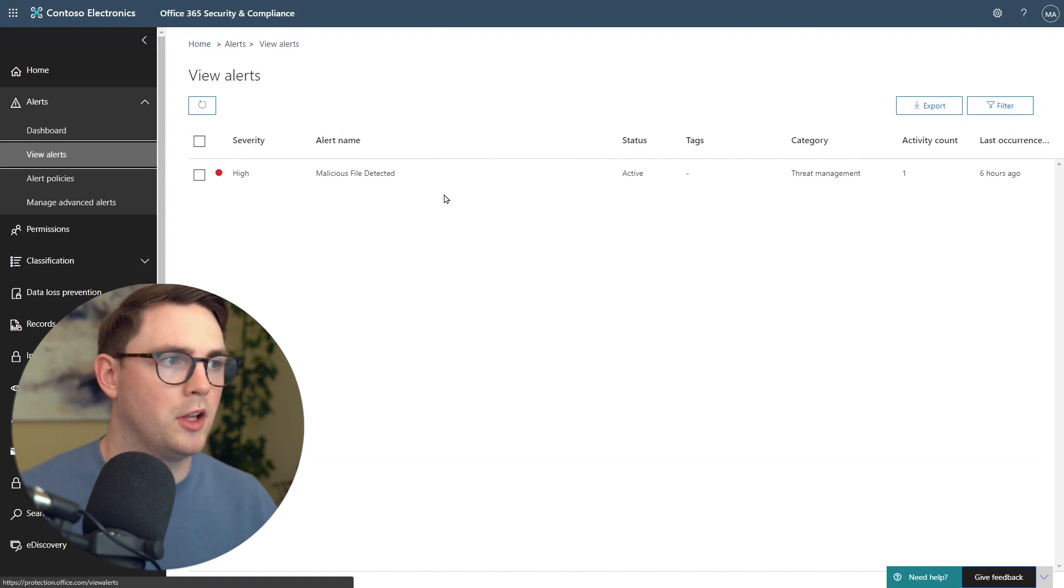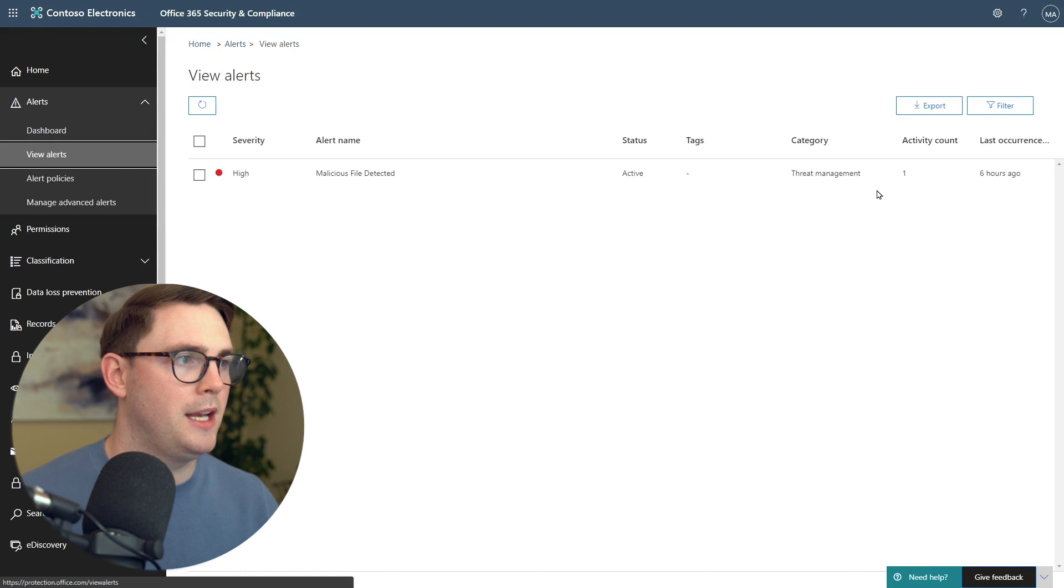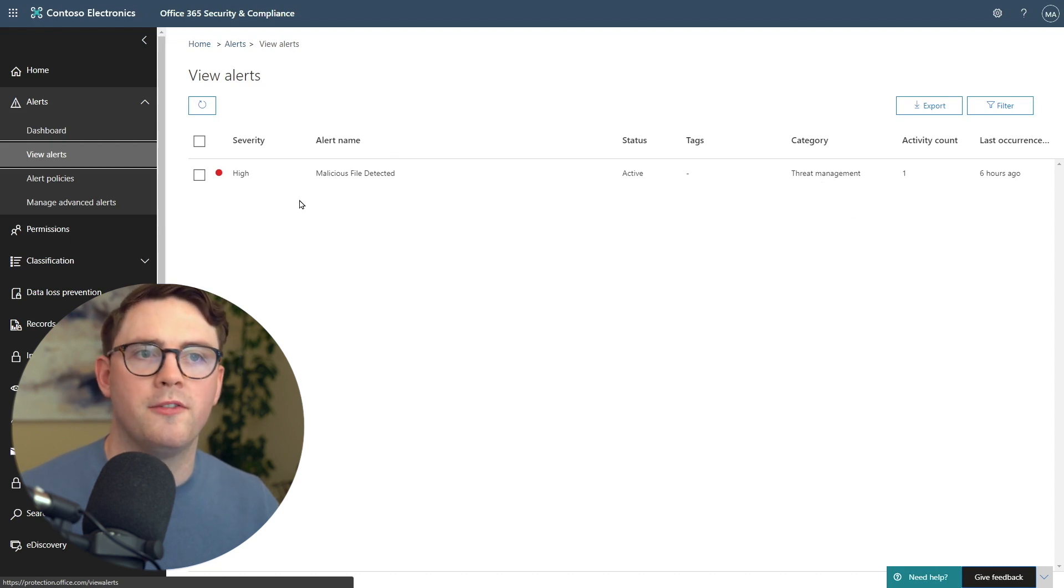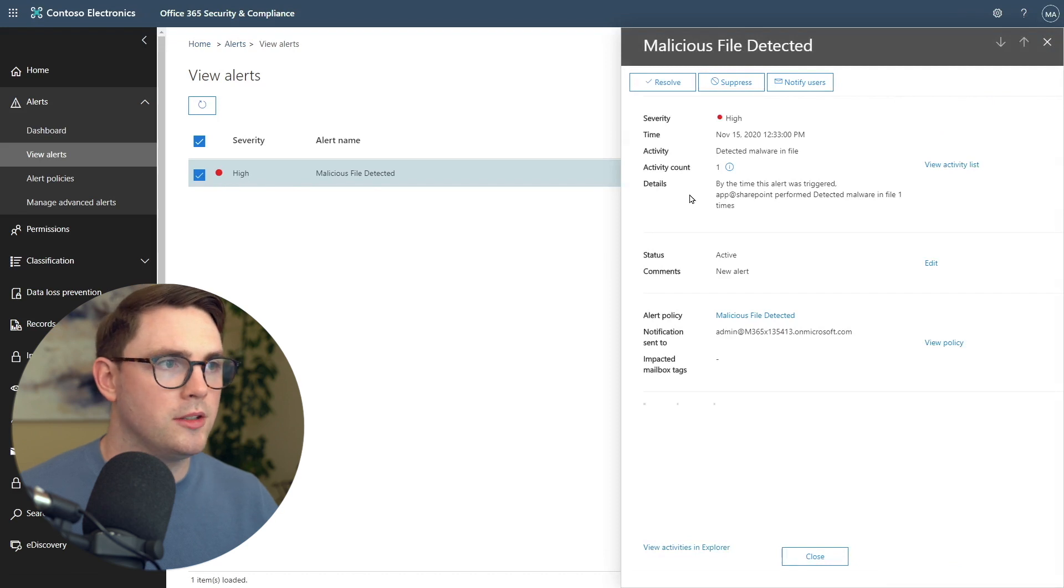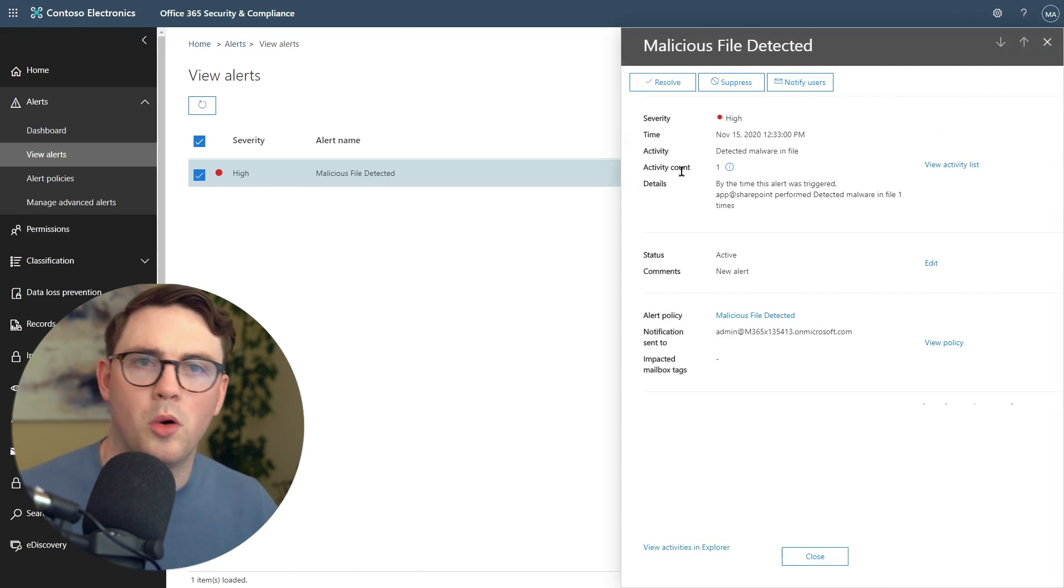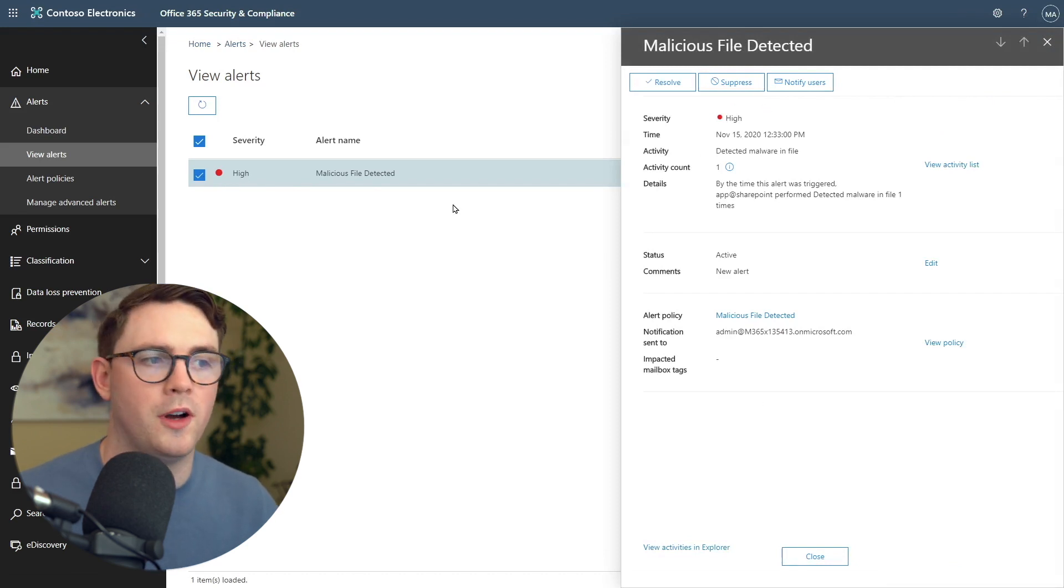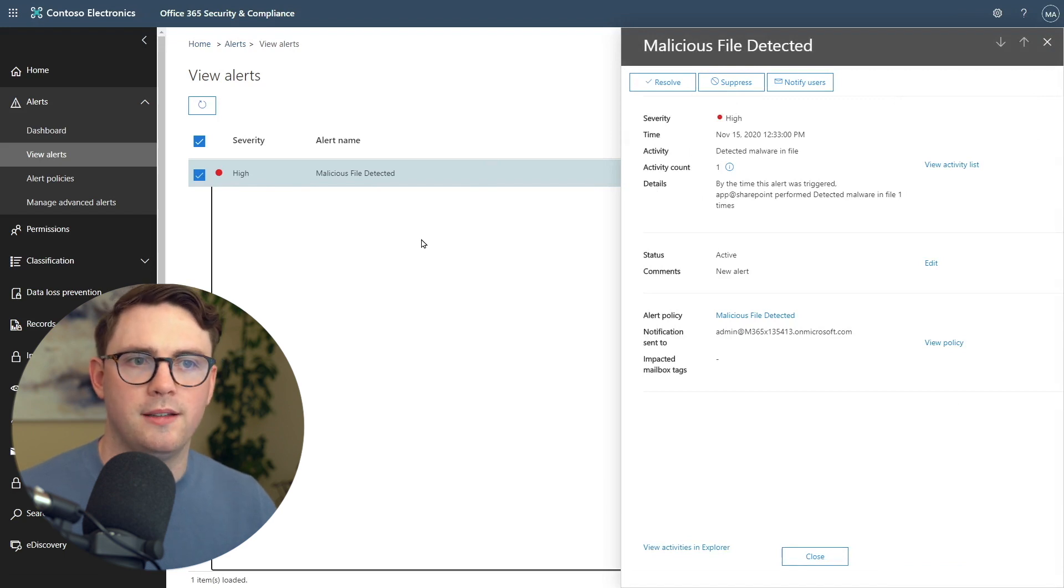Malicious file has been detected, threat management, activity count is one. It's the only file that we've seen. You could go ahead and look at this now, choose whether you want to resolve it, notify new users. That's great news. That's exactly what we wanted. But there was one more piece of it.